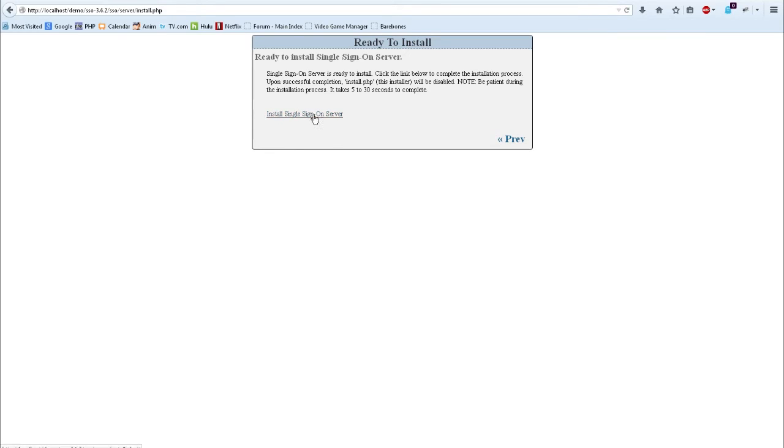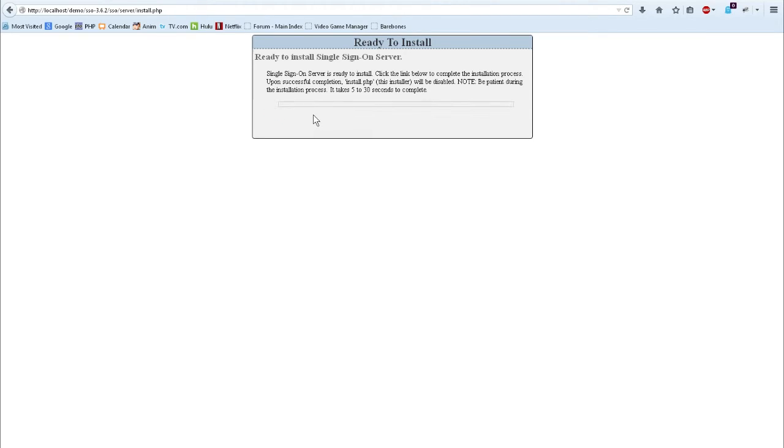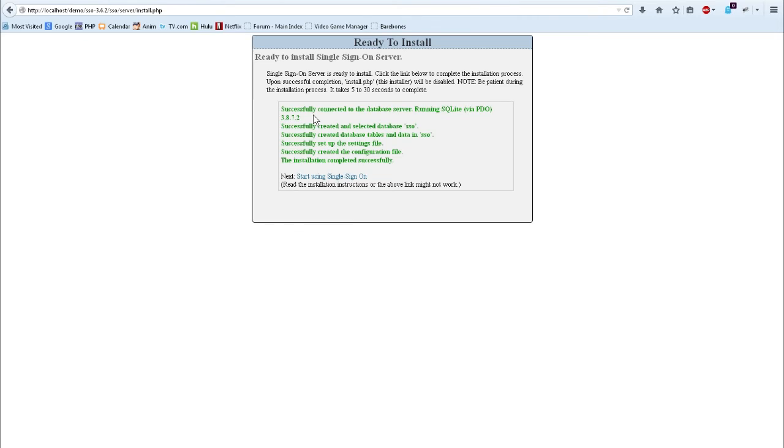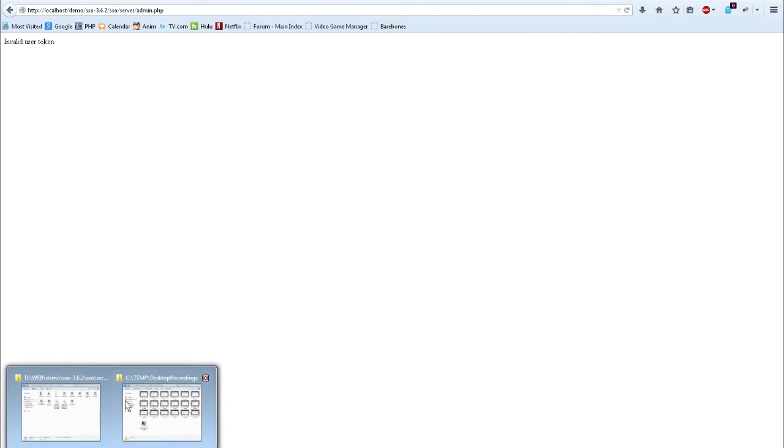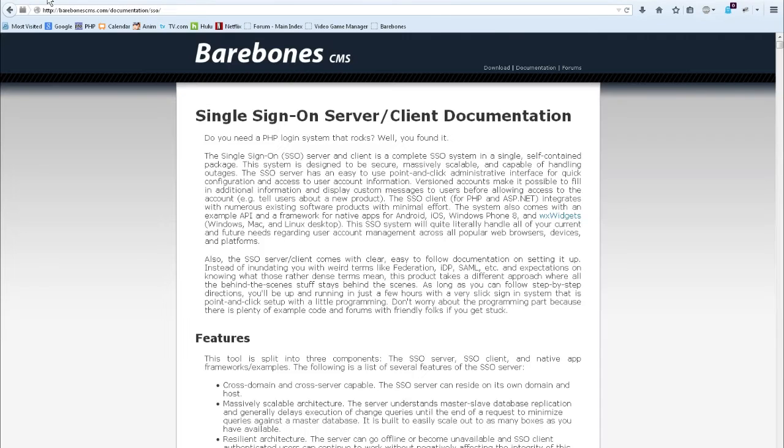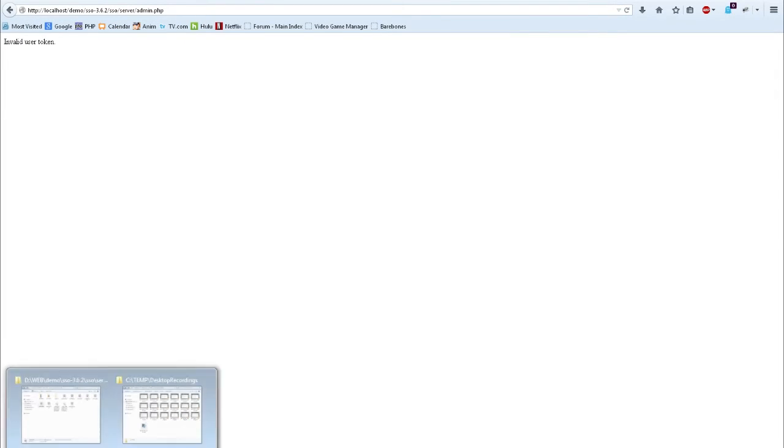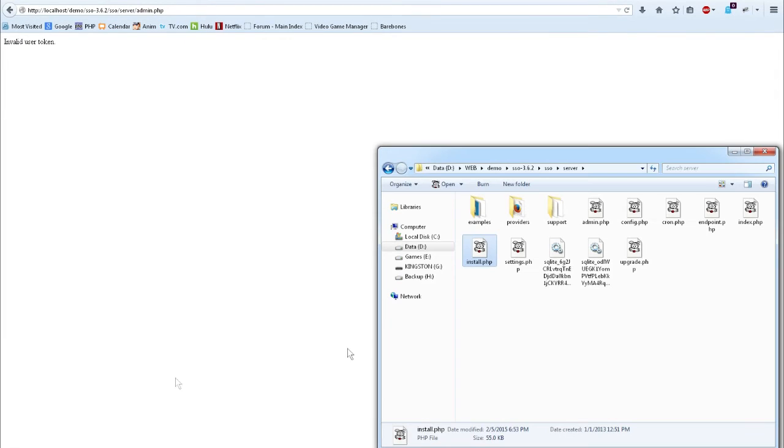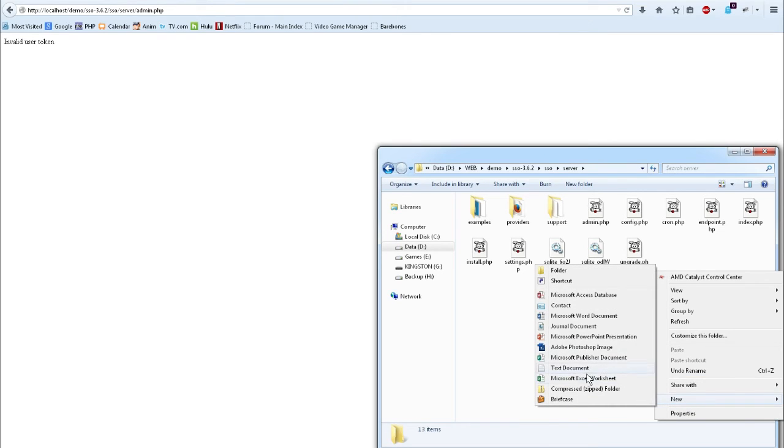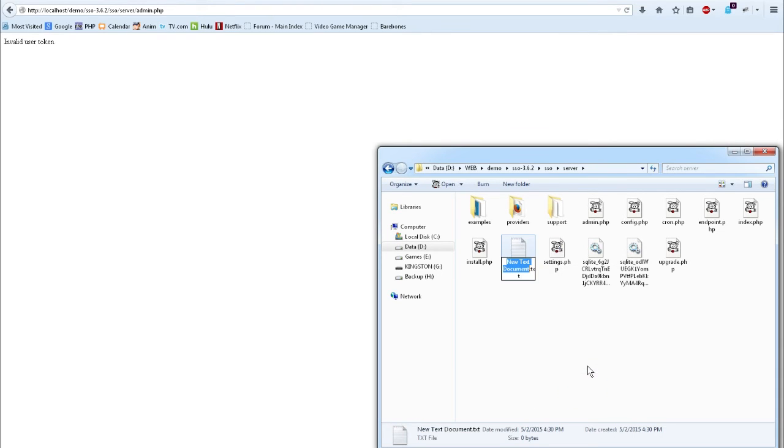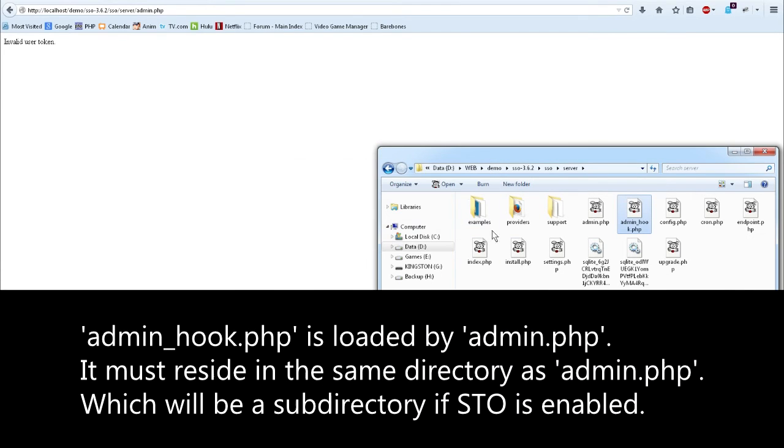So, I'm going to go ahead and install the single sign-on server right here. Just click that and BAM! Now I've got it installed, but if I click this, I'm going to get an invalid user token, which means I've got to do some additional work to make this work properly. The instructions over in the documentation do cover this. I'm going to just do it really fast to try to make this video a little bit shorter here. So, I'm going to go ahead and create a file called admin_hook.php in the same directory as admin.php.